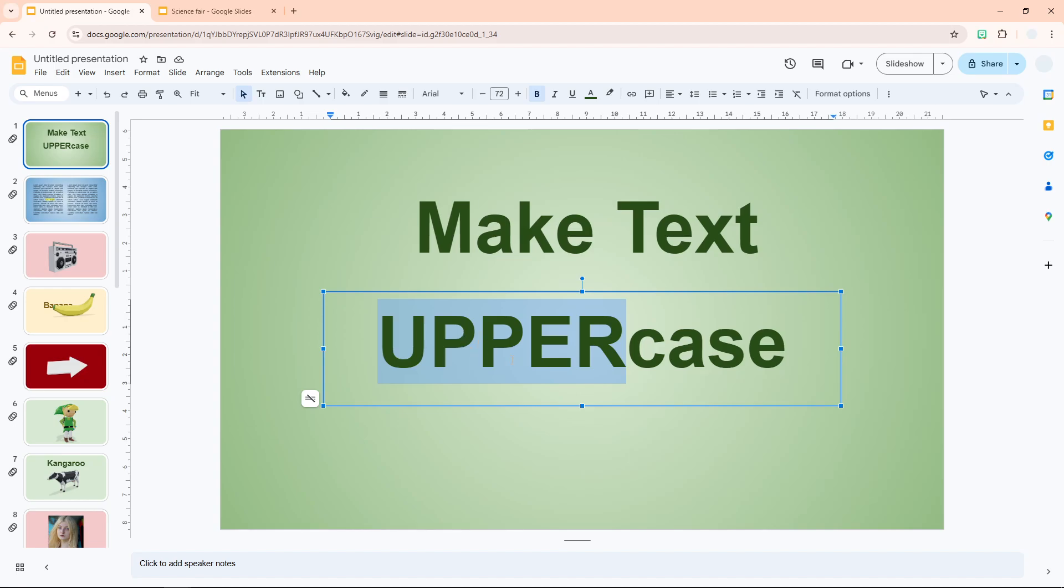Of course, the rest of the text in this text box is not being changed, only the selected portion.